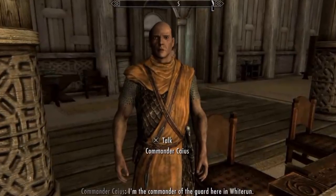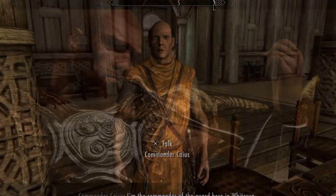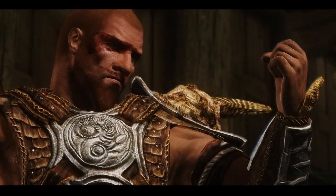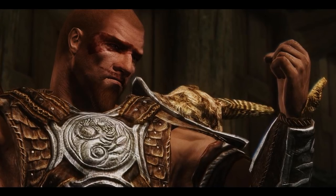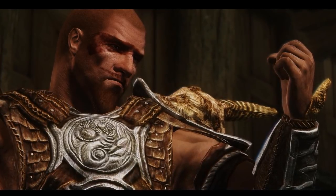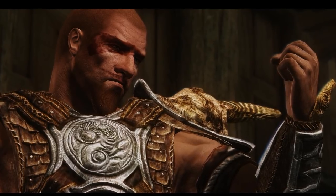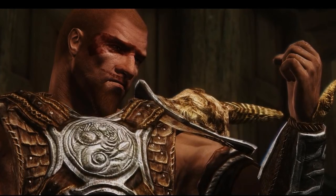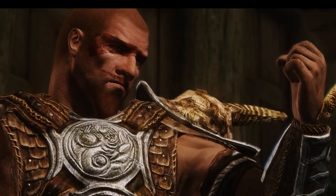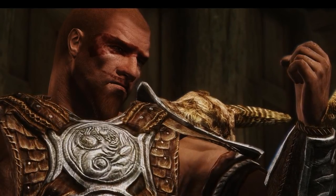Finally, we have the Thanes and the Jarl's family members. They are advisors; however, in some cases they do hold real power over the hold. In Solitude, for example, some of the Jarl's power has been transferred to the Thanes, and they hold significantly more power. But in the case of Whiterun, the Thanes and the family of the Jarl are only advisors.